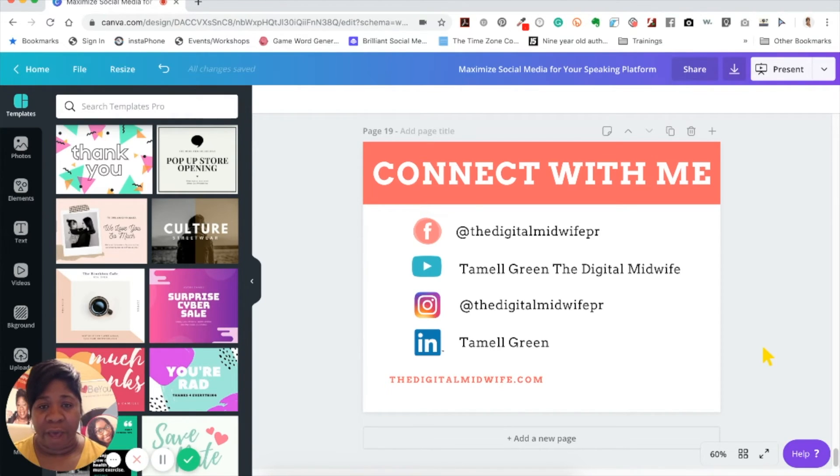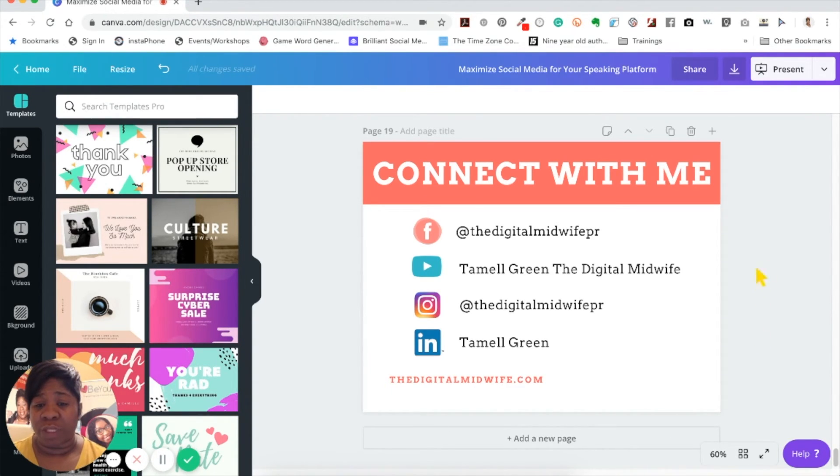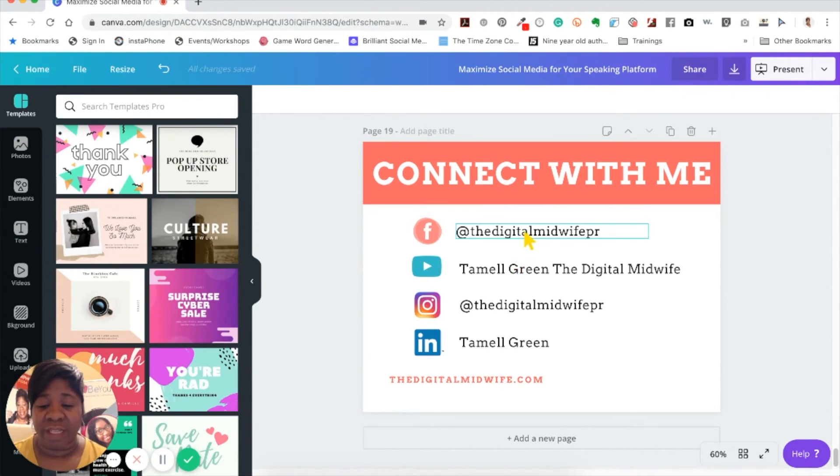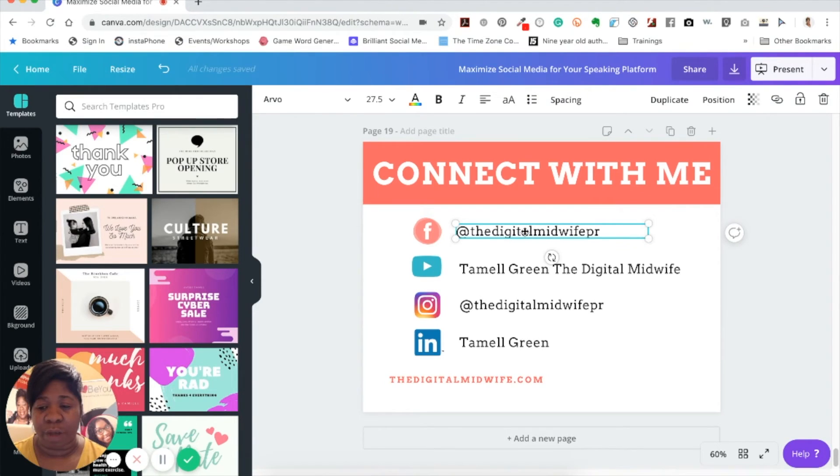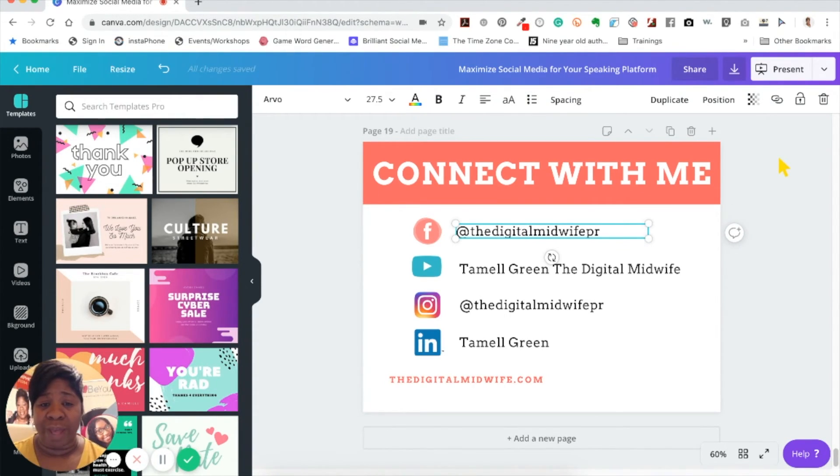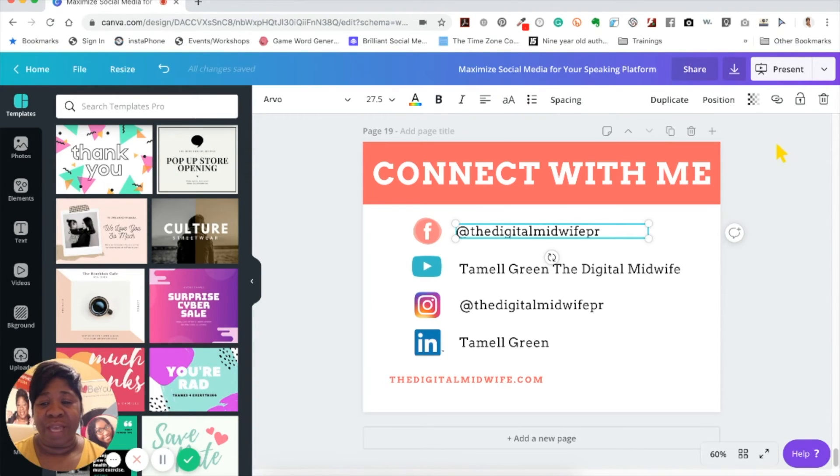Whenever you're creating a document or any file, there's a place on this top bar if you look on my screen. You actually have to click inside of a text box first. Once you click inside of a text box, it gives you a new menu. One of the features of the menu is the link button.